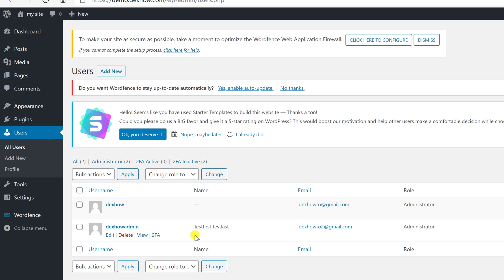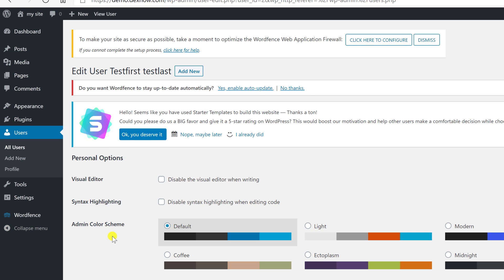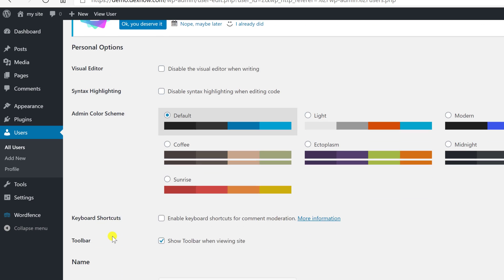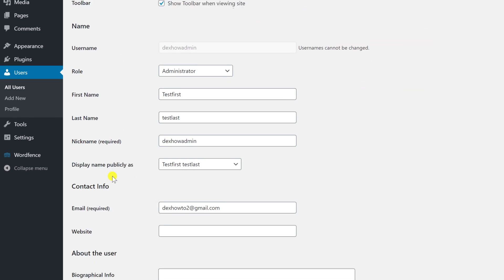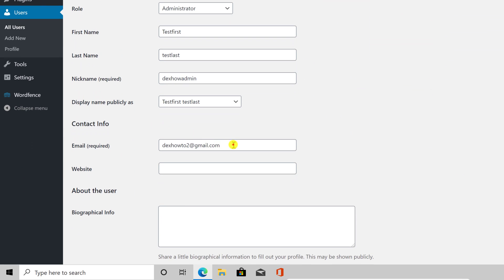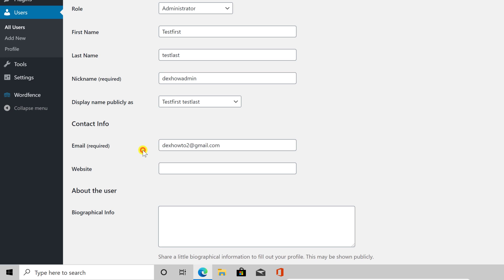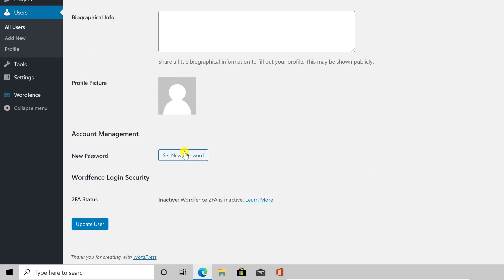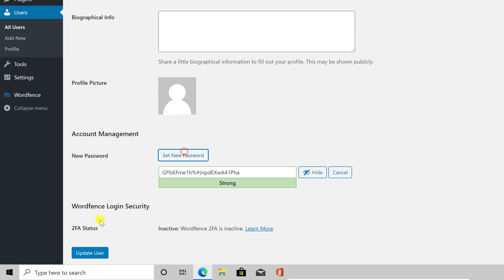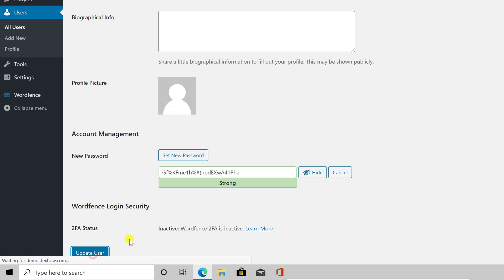If you want to remove access to that account for somebody, you can just click on Edit, then edit the email address and the password. The person will not have access to that account after these changes. Click Update User.